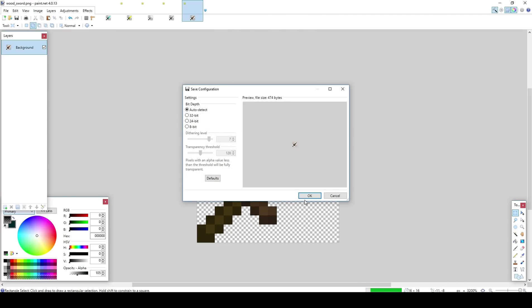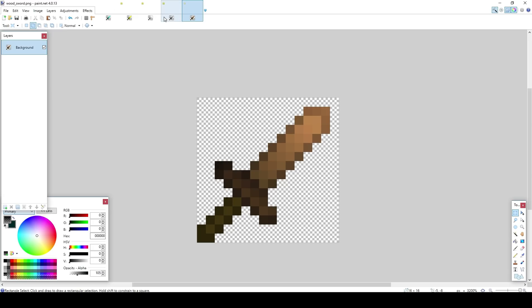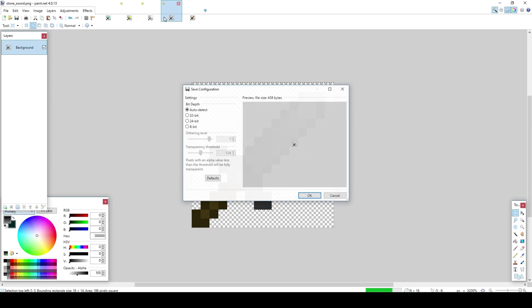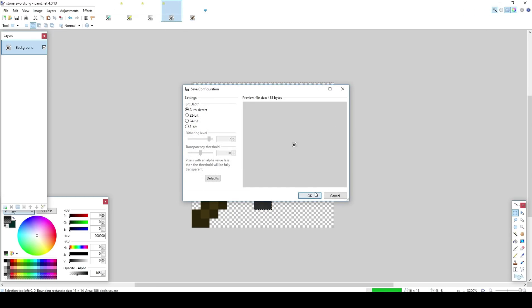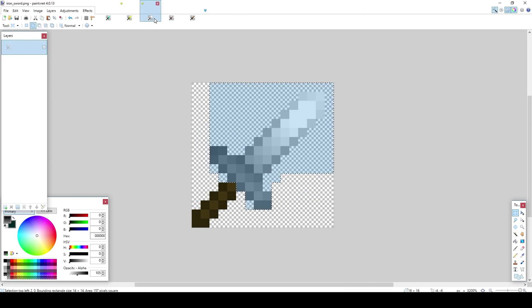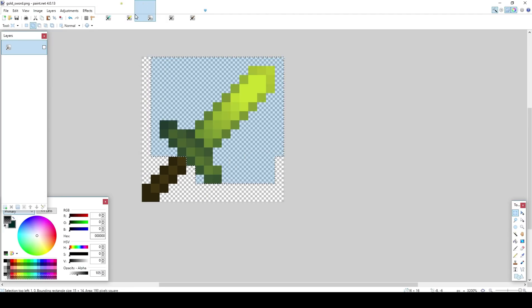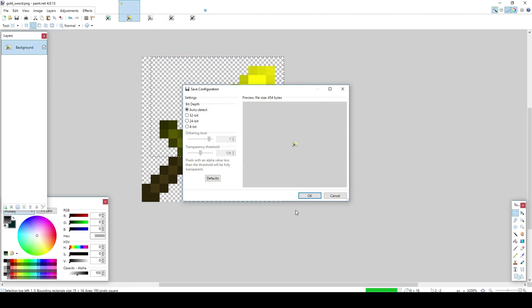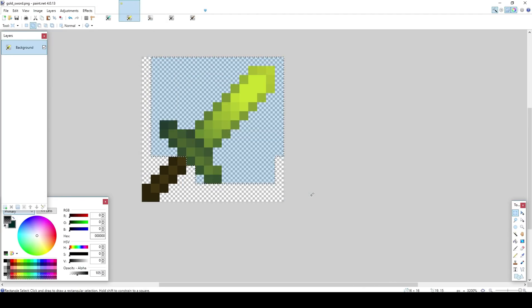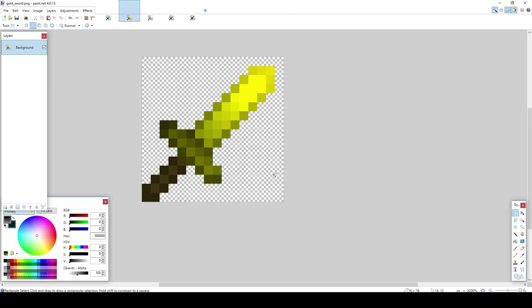And there you go. And then you just want to ctrl S them all. And there you go.